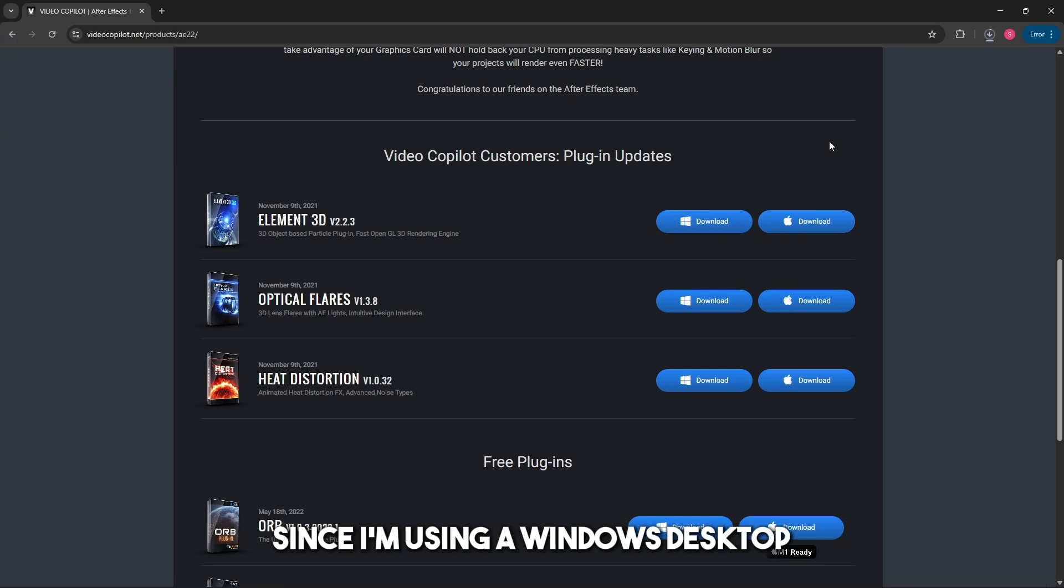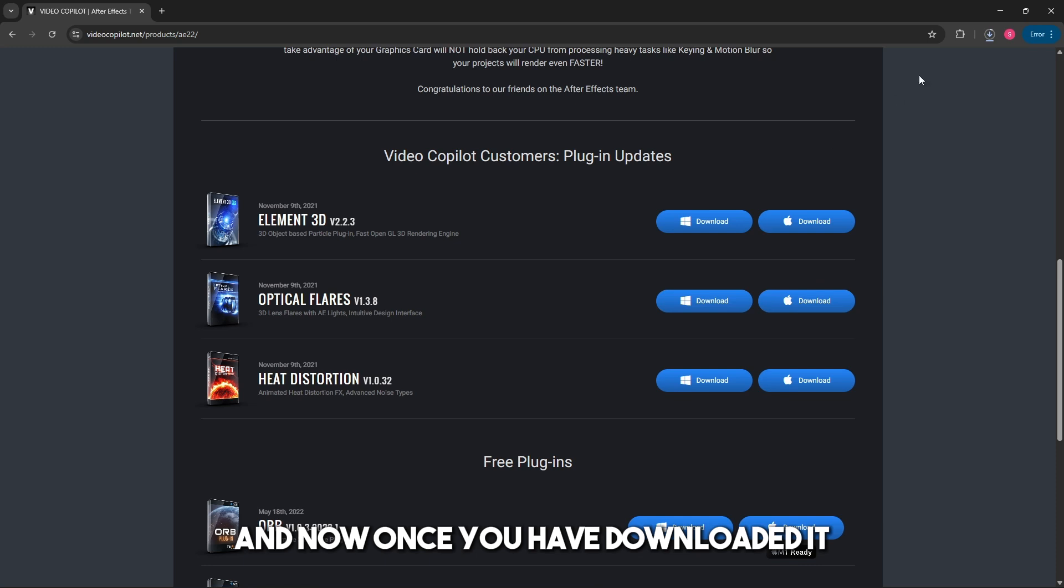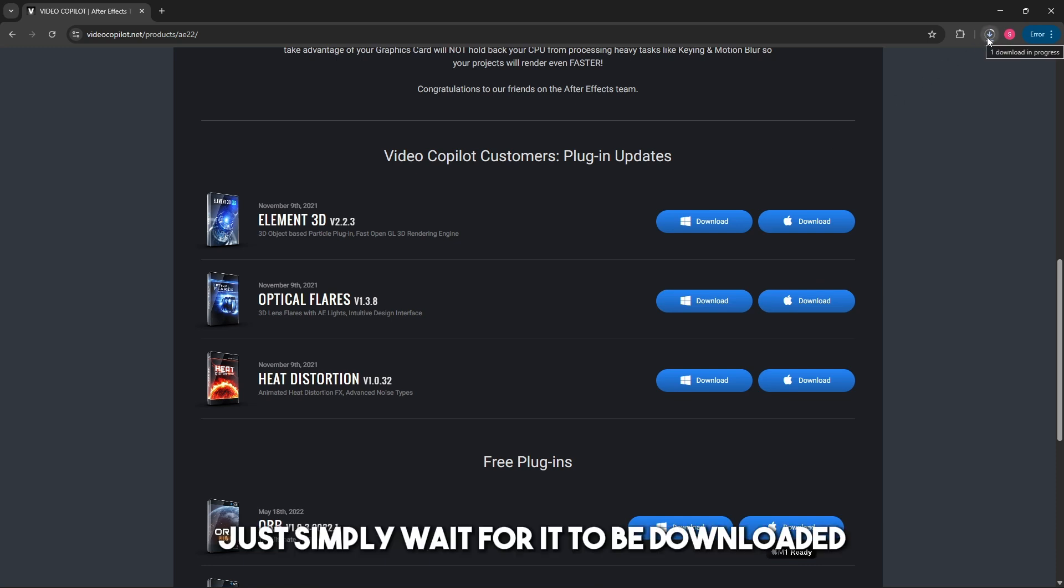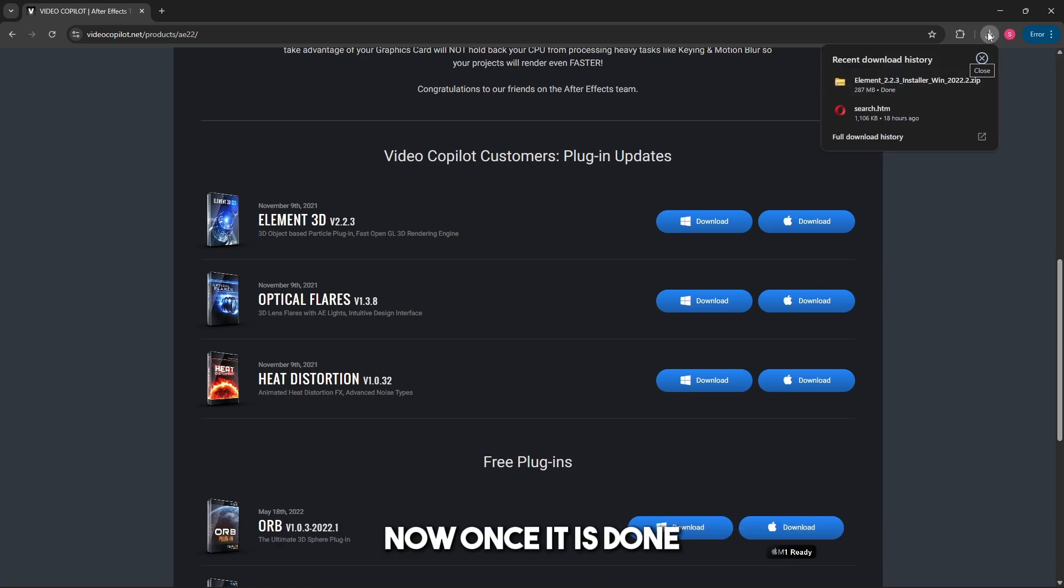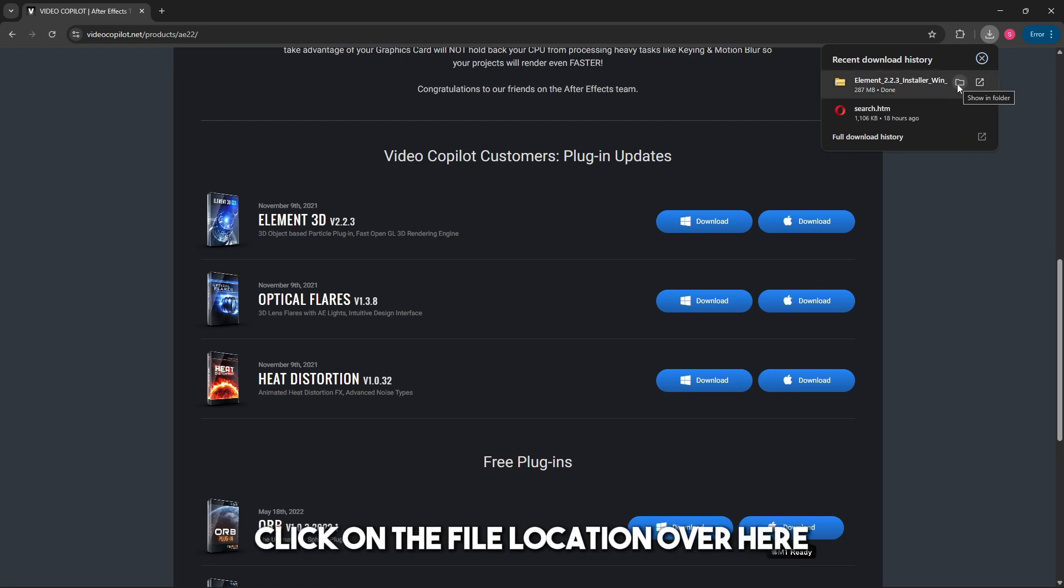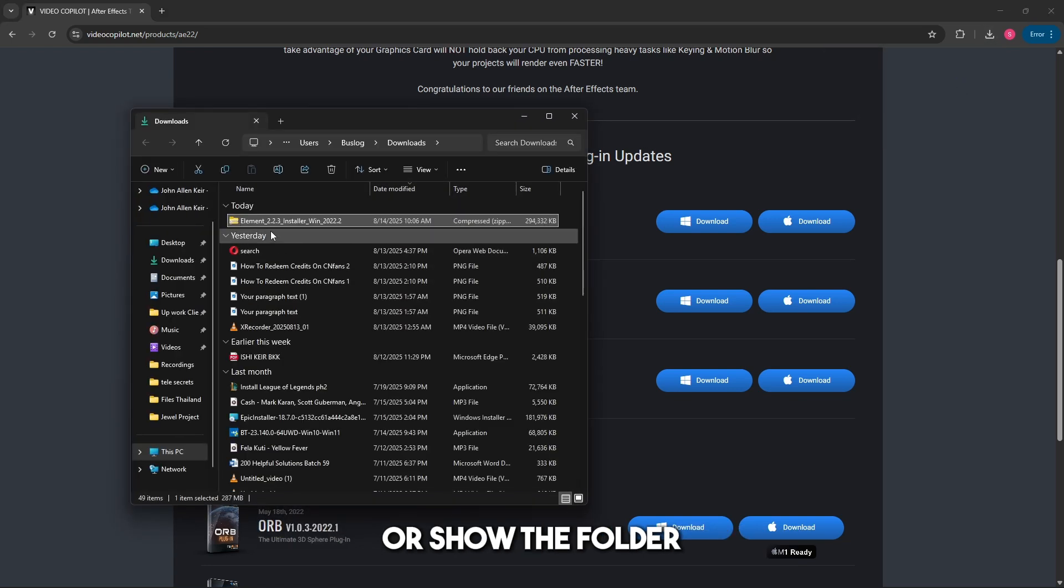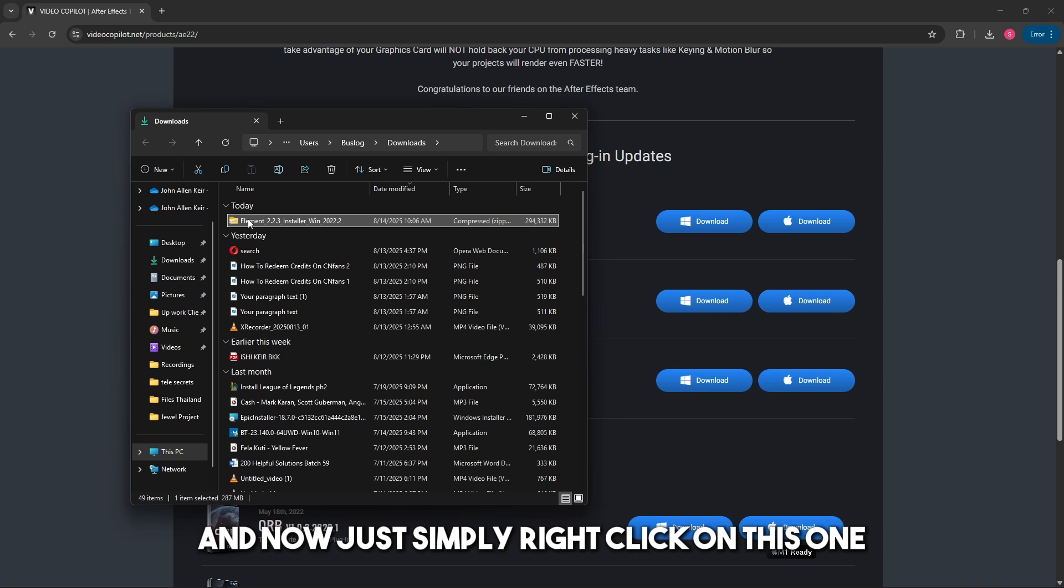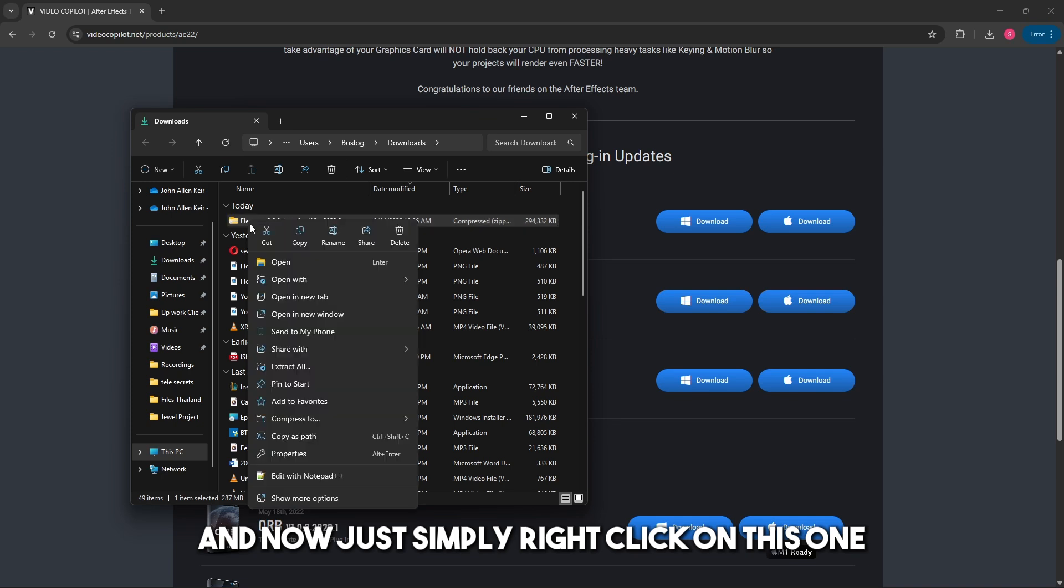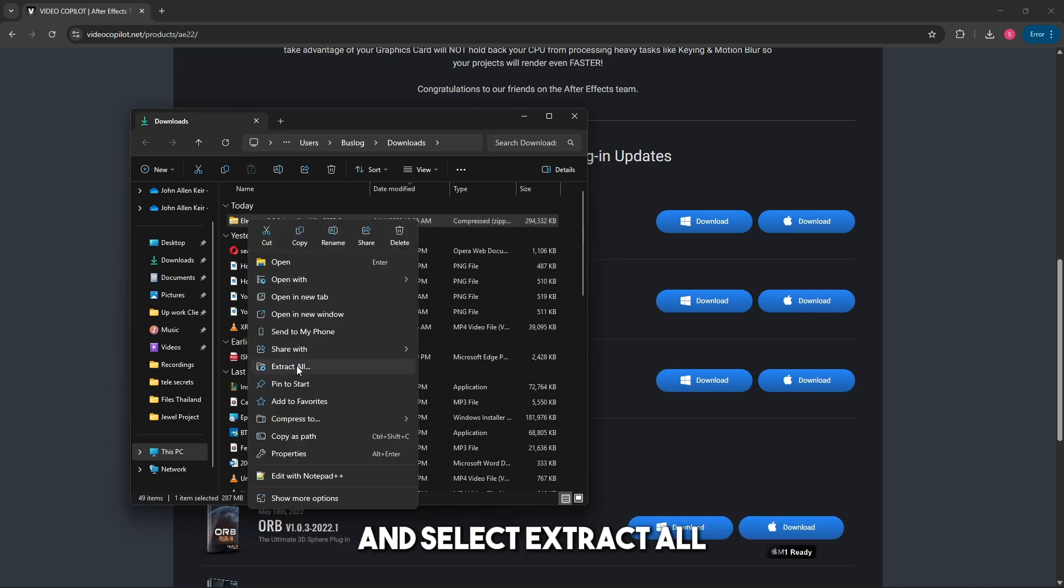Once you have downloaded it, wait for it to complete. When it's done, click on the file location or show in folder, then right-click on it and select Extract All.